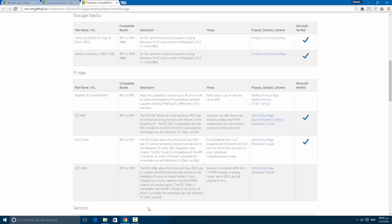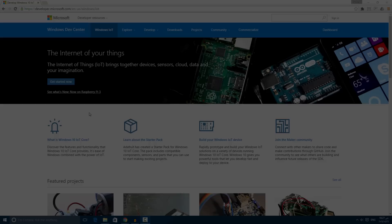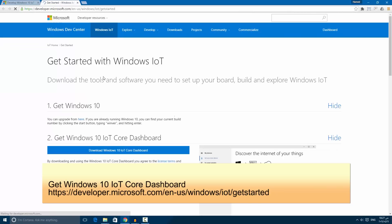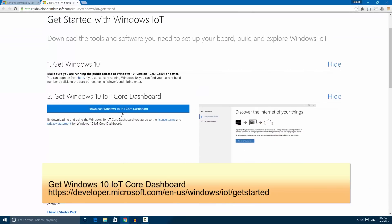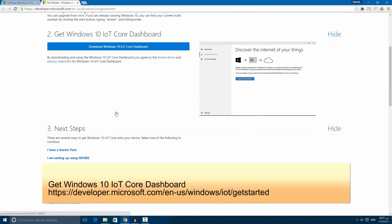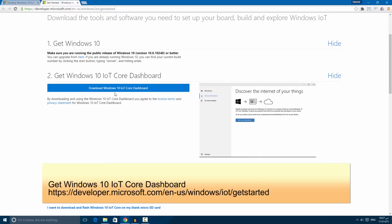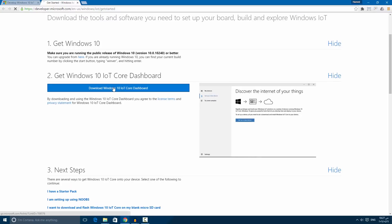Go to the link displayed now on the screen and download the Windows 10 IoT Dashboard. Run the setup.exe.